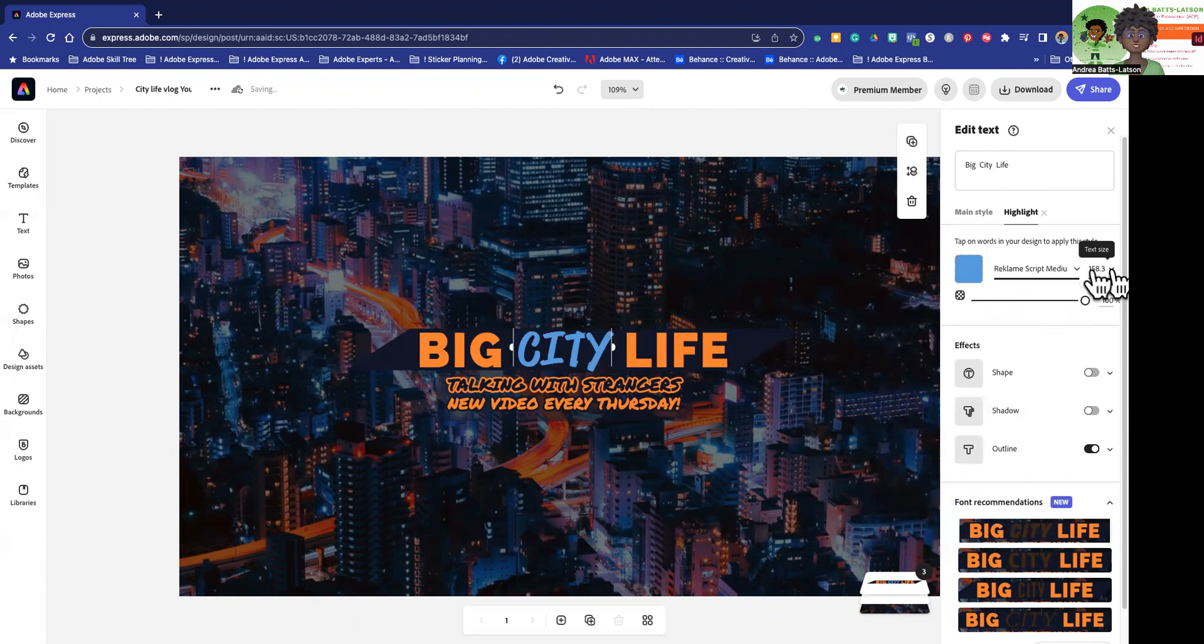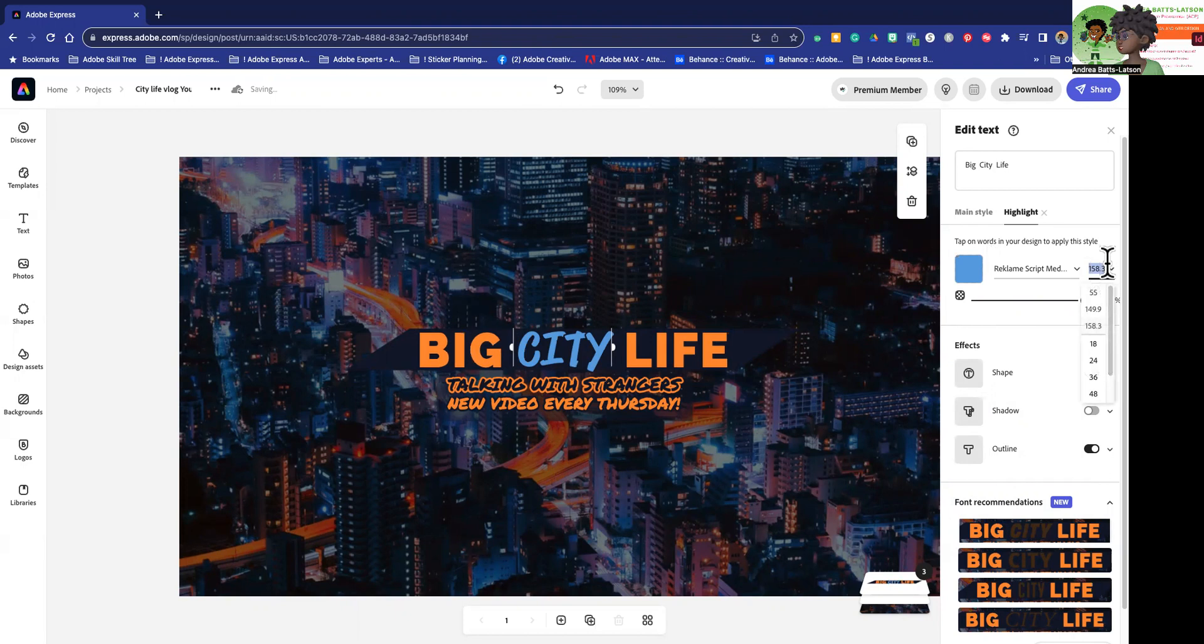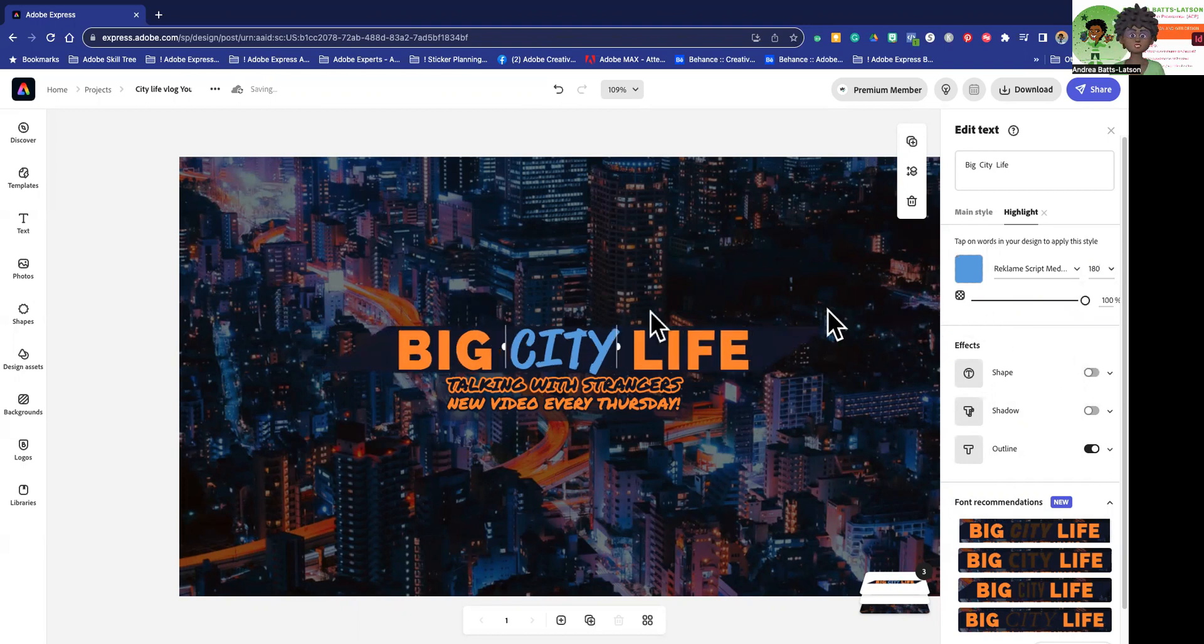And then I could also change the size if I so desire. If I wanted to go maybe up, maybe I want this to be 180. I don't know. I'm just shooting. So now I made city a lot larger.